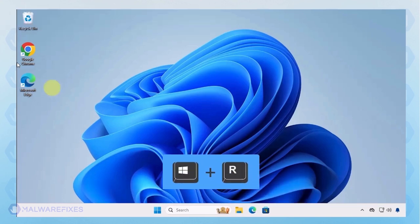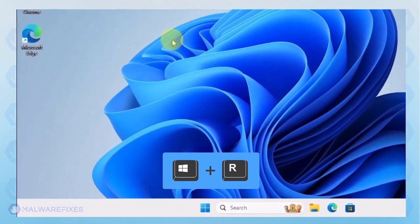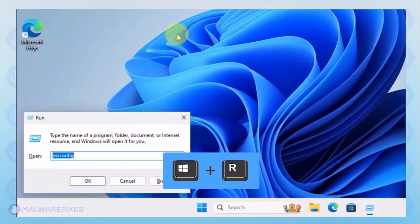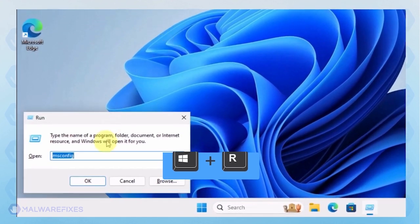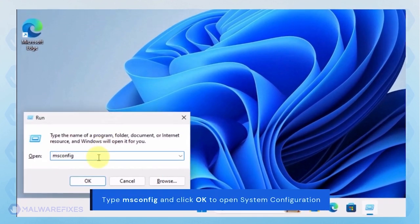To begin, press Window key plus R on your keyboard. You will see a Run dialog box. Type msconfig in the field and click OK.